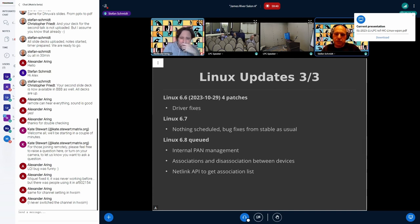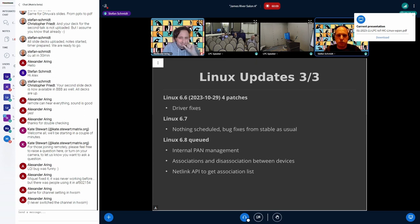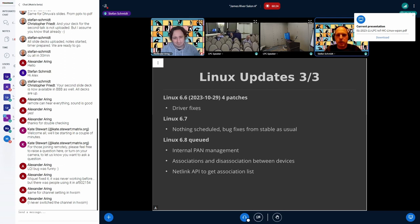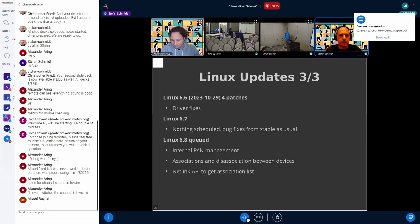In 6.6 it was mostly driver fixes — summertime, Miguel didn't have much time. For 6.7 we have the usual bug fixes. But for 6.8 we're now in a state where we have internal PAN management queued. This should allow associations and disassociations between devices, and extend the netlink API to expose the list of associated devices to user space. At that point we can really look at having a user space daemon managing nodes, handing out short addresses, and so on.